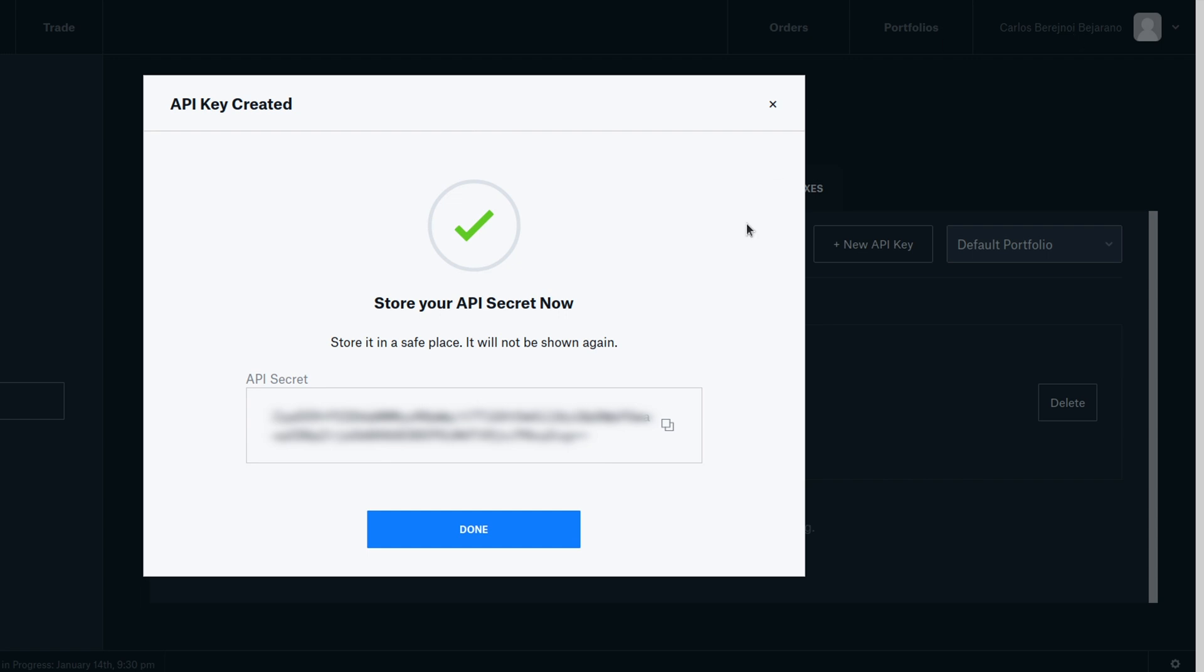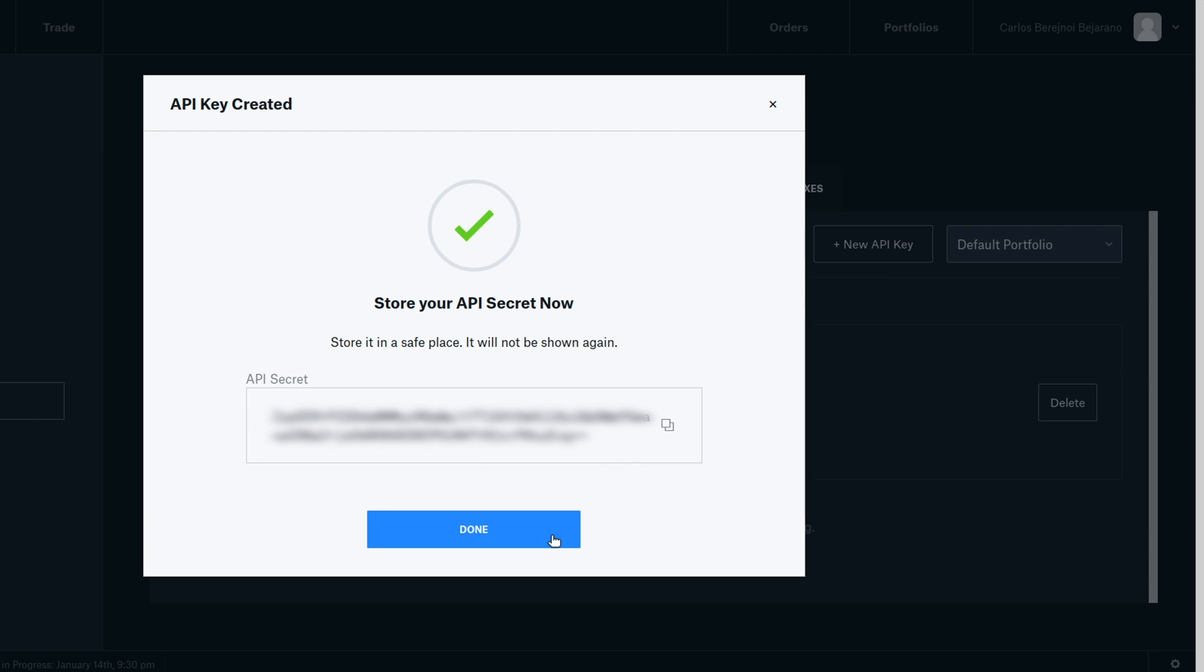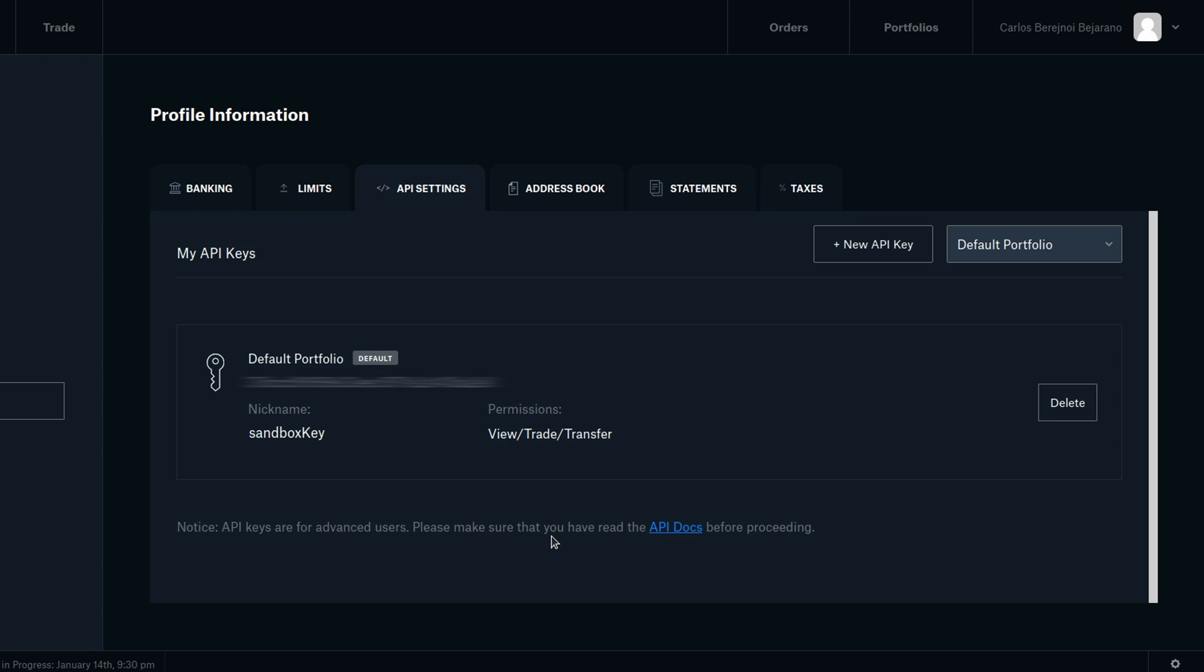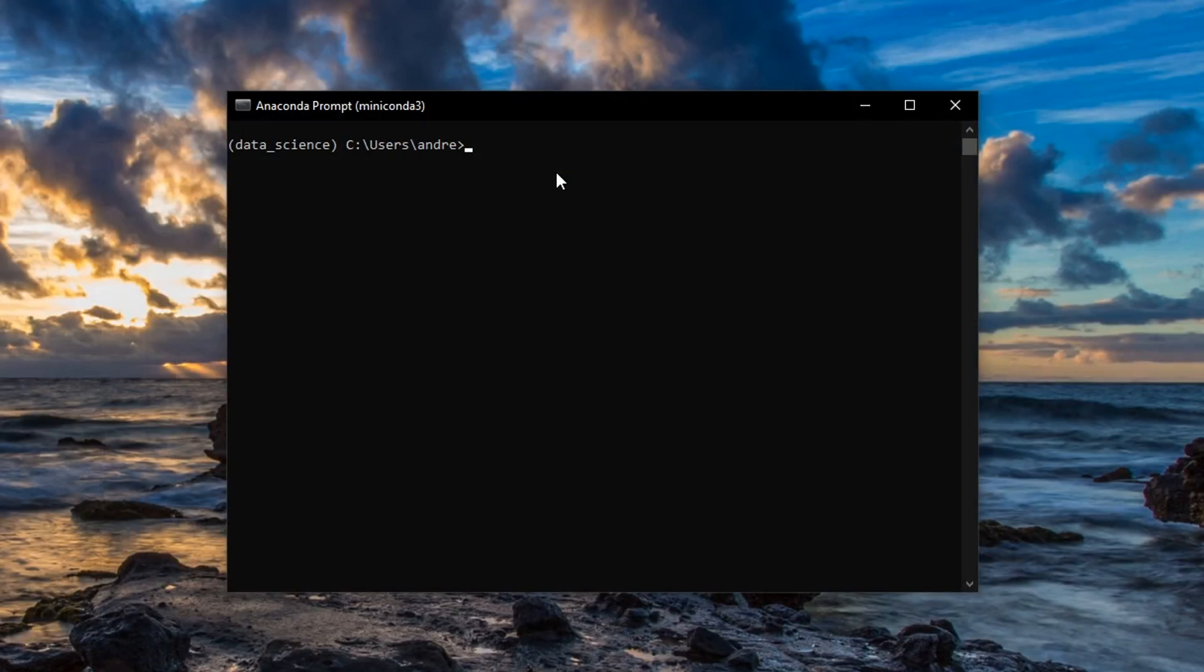You will get a new window with an API secret. You have to copy and save this text since it will not be shown again. If you accidentally skipped it, then just delete the key and create a new one from scratch. Your API key is this string of characters and numbers. And now we are ready to move to the script.